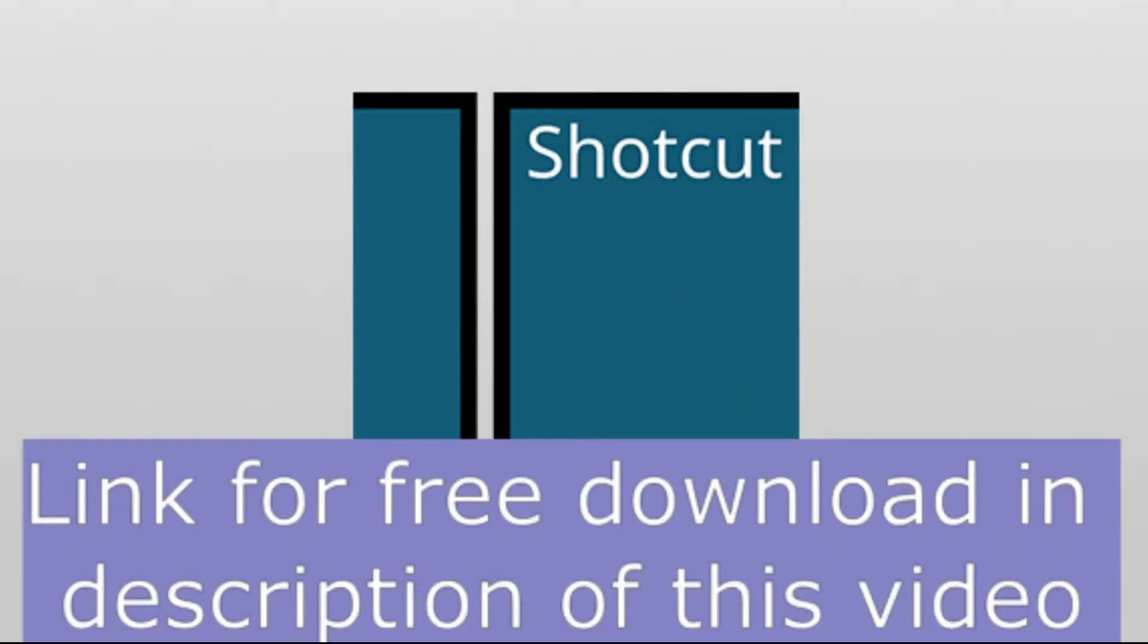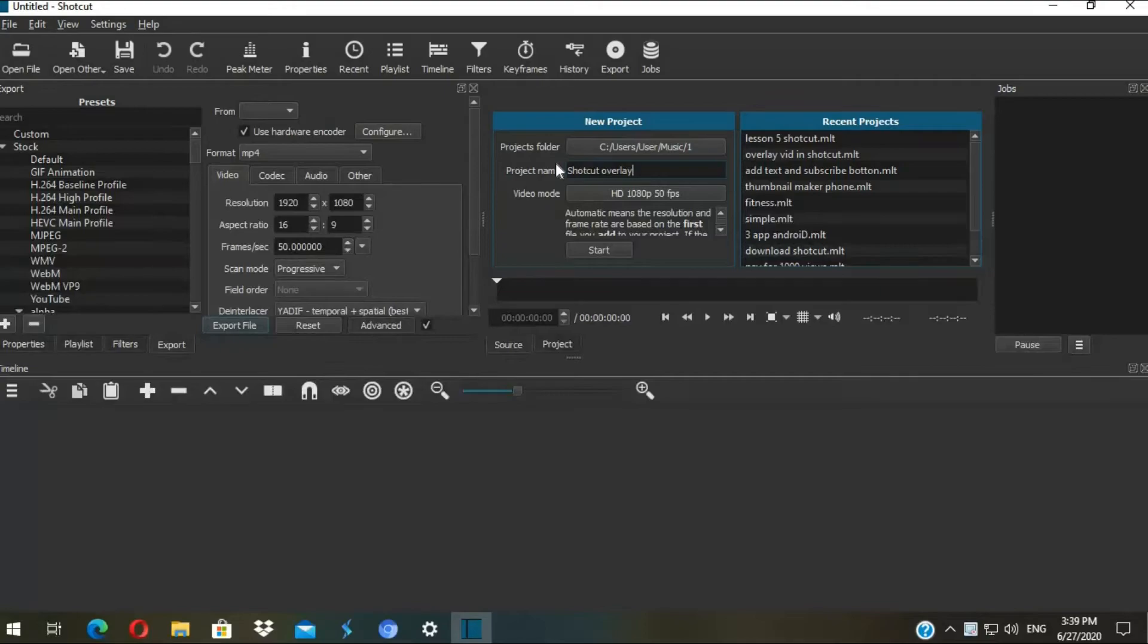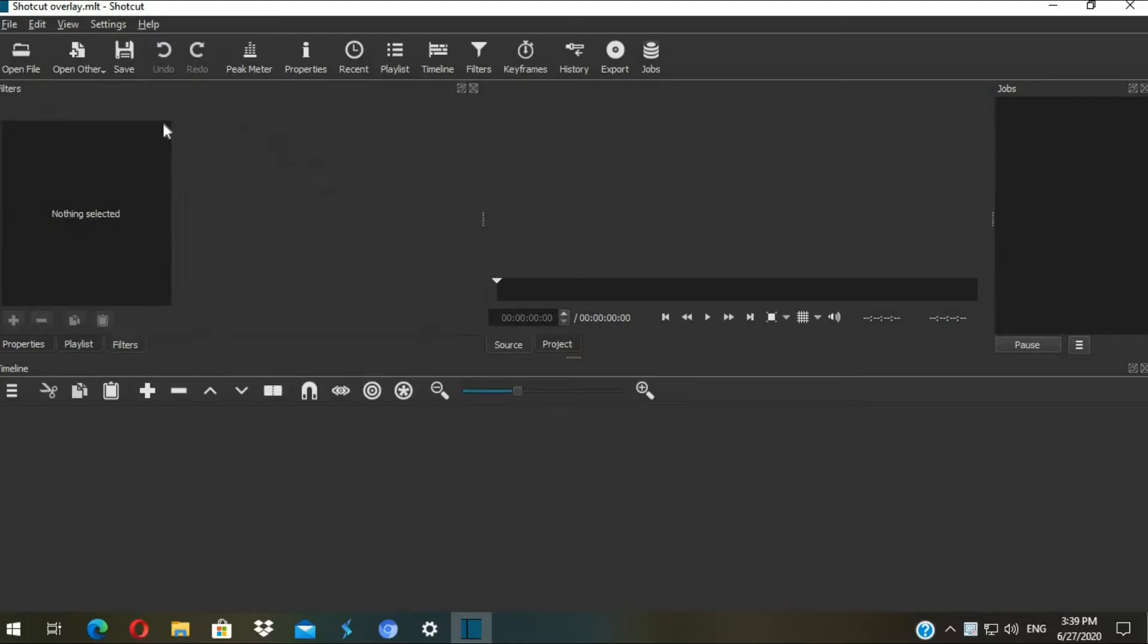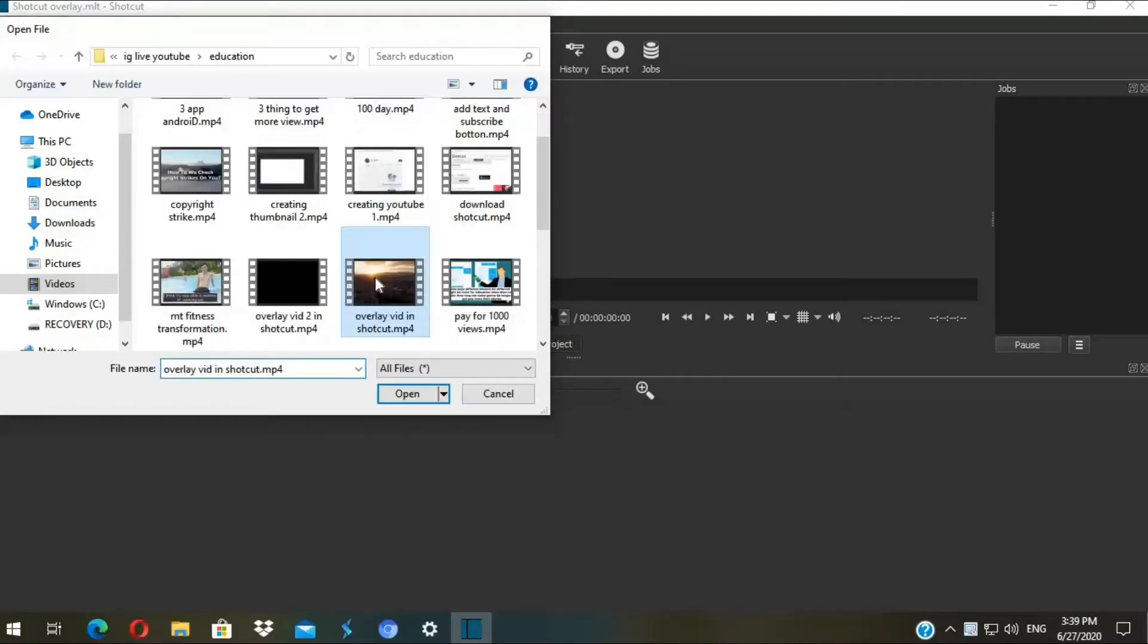The Shotcut link for free download is in the description of this video. Go open Shotcut, then put a name for your project. Okay, this is the main interface when you open Shotcut. I'm gonna import my video file.